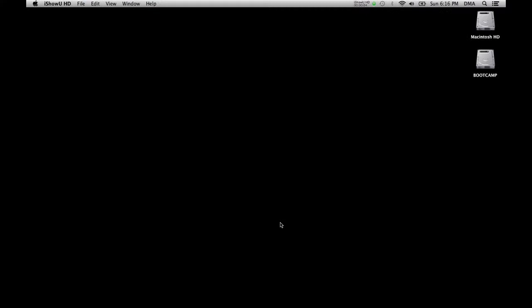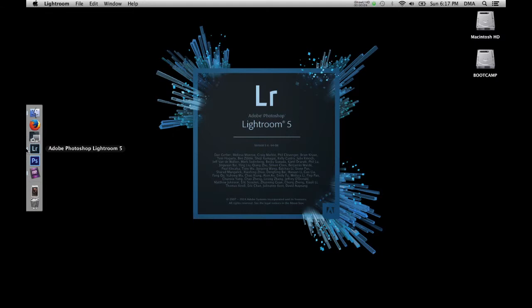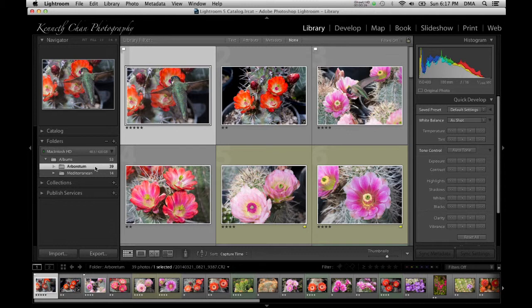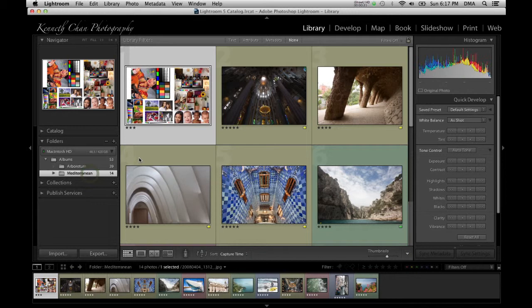This is what the Adobe Lightroom 5 icon looks like and I'm going to launch it now. It will open up to the last folder I was working in. In our previous video we imported and rated some photos, so now I'm going to start editing an image by selecting it and clicking into the develop module.